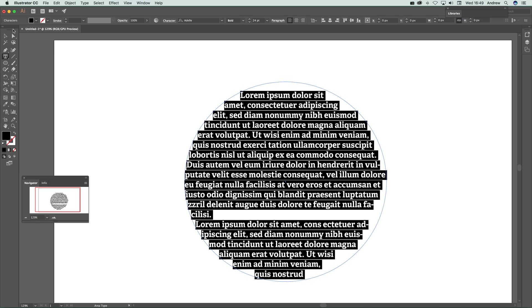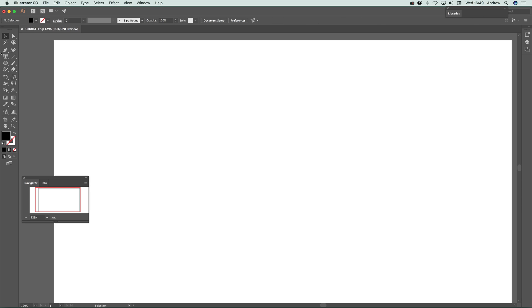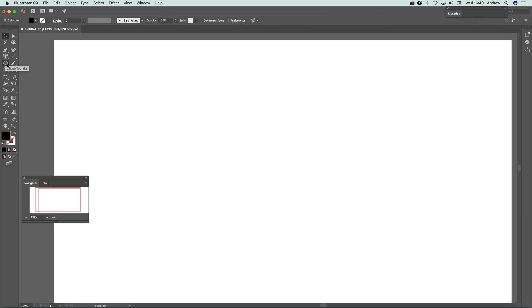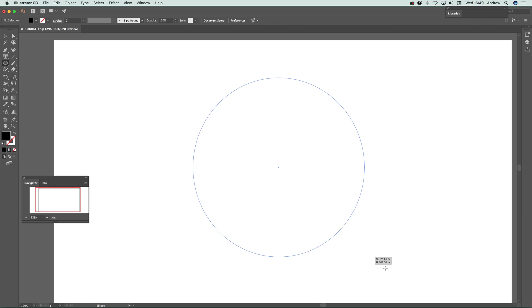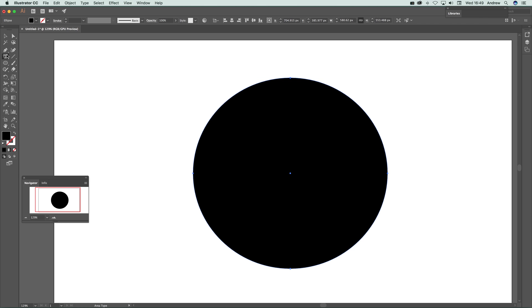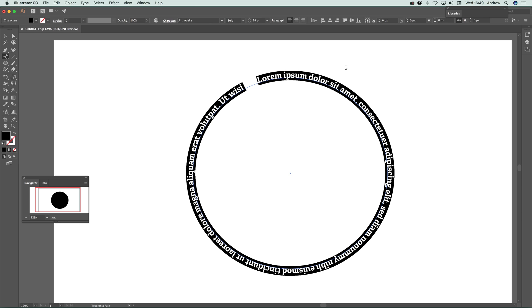The final example: select a circle, go to type on a path tool and click. Straight away you've got the type like that. Hope you found this of interest, thank you very much.